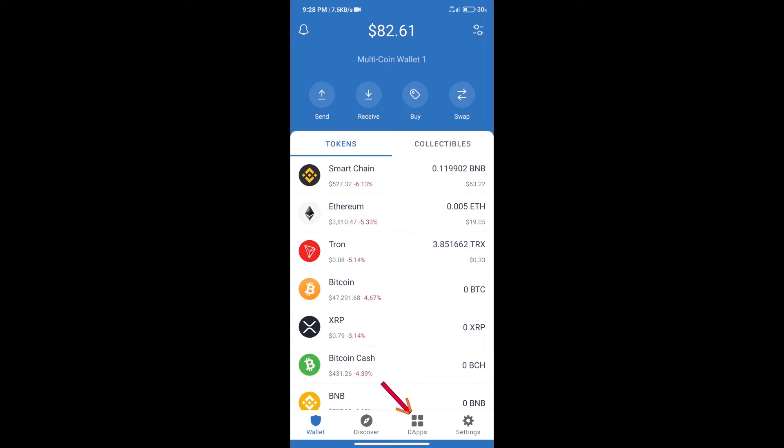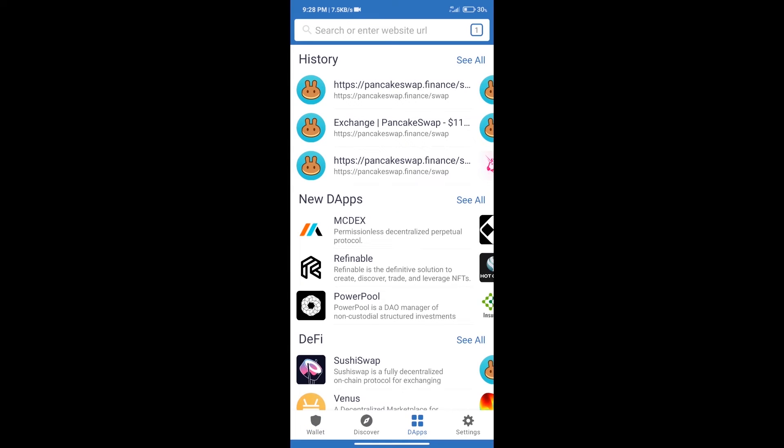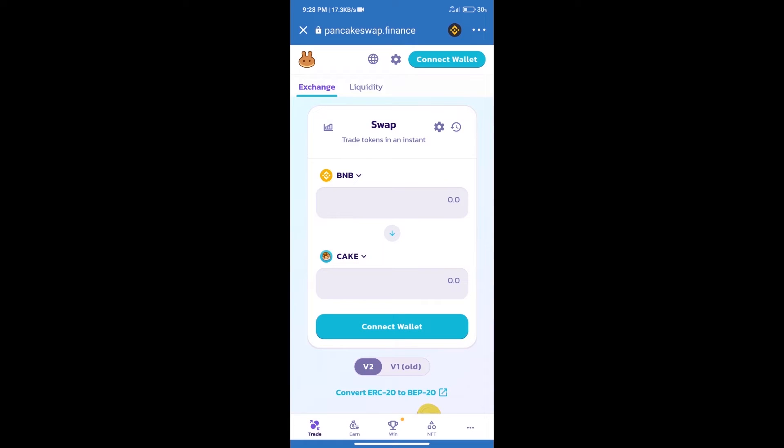We will click on dApps and open PancakeSwap exchange. After that, we will connect our wallet from PancakeSwap.